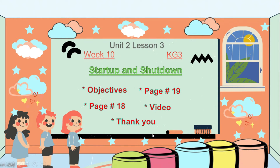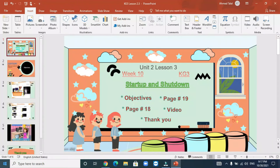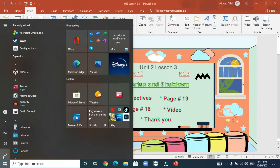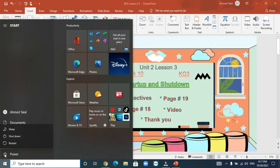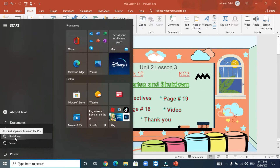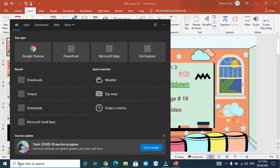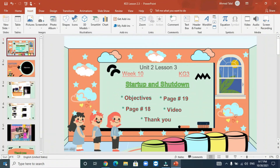Look here — this is the Start button. You have to click on the Start button, then click on the Power button, and then you will choose Shut Down. You have three choices: Sleep, Shut Down, Restart — but you have to click on Shut Down to close the computer. Again, three steps to shut down: Start button, then Power button, then Shut Down. That's it.